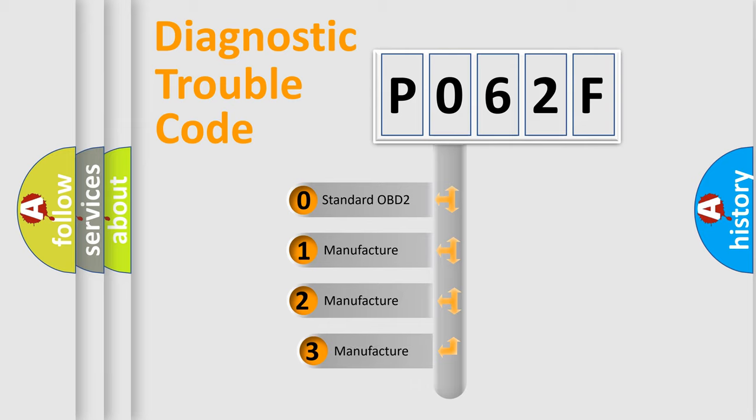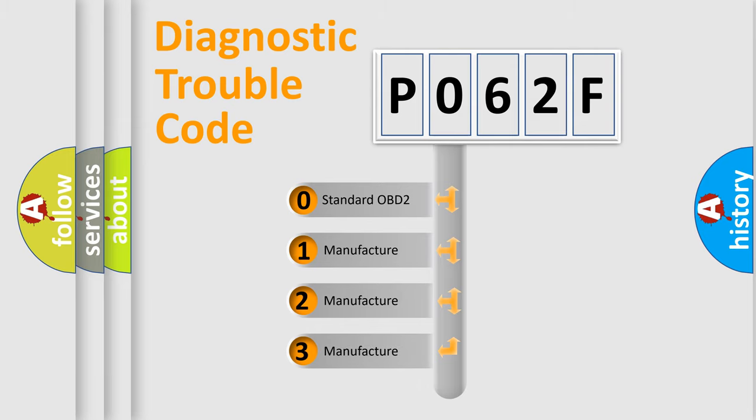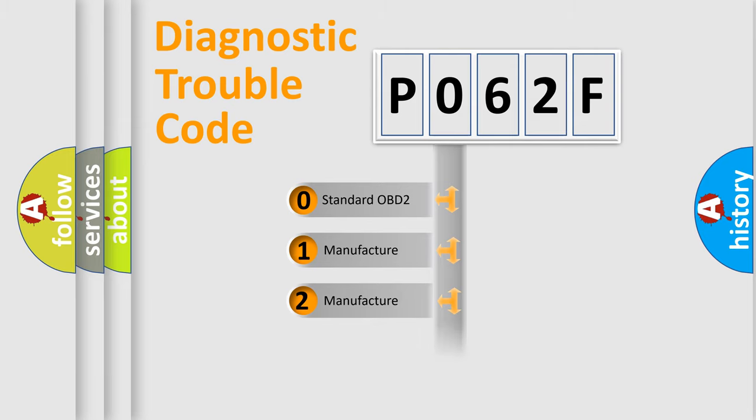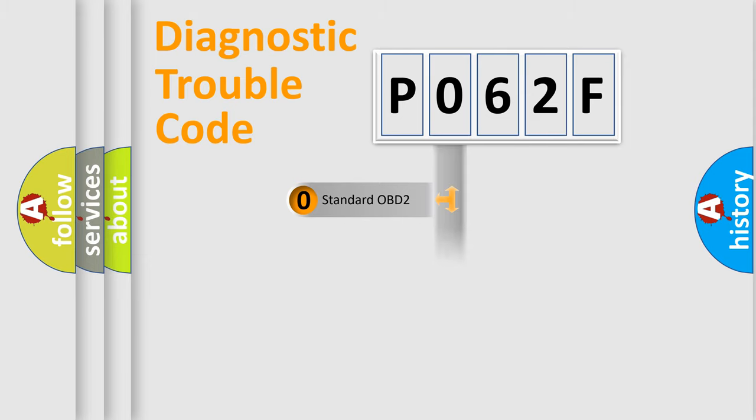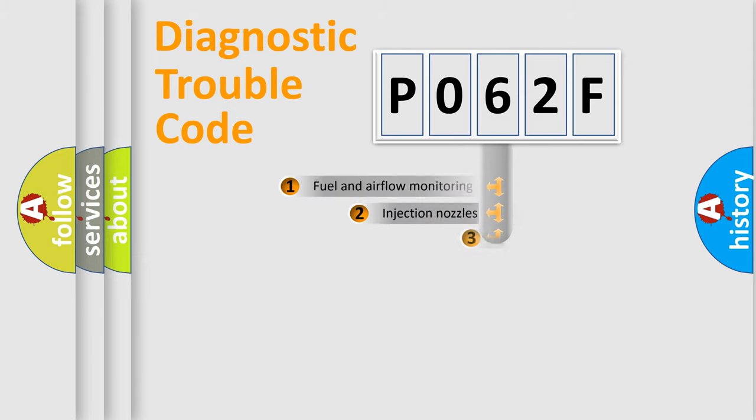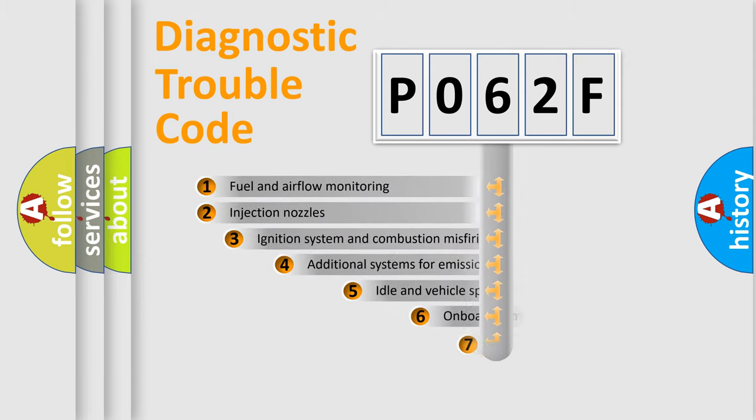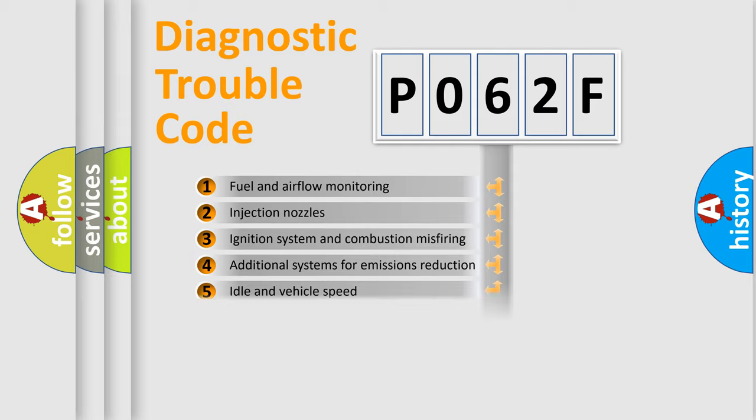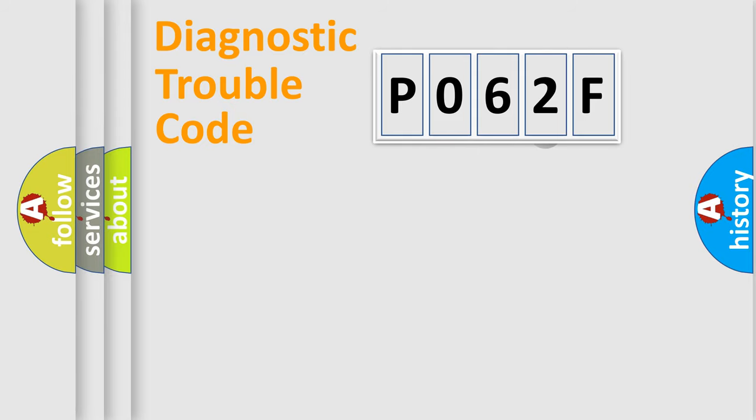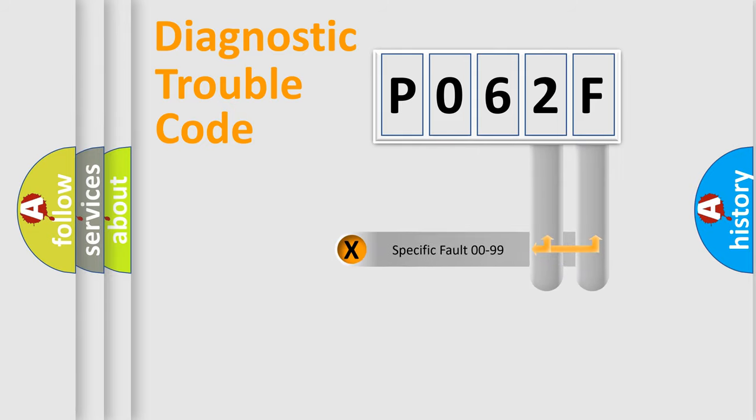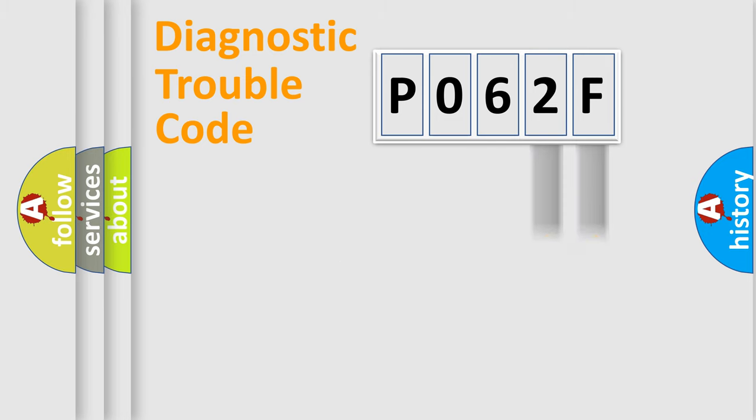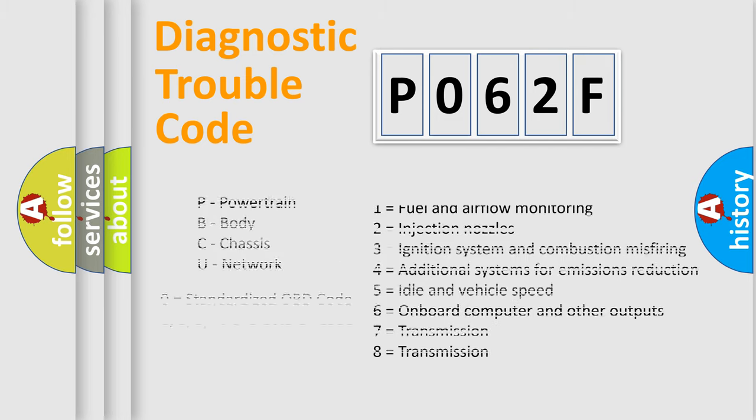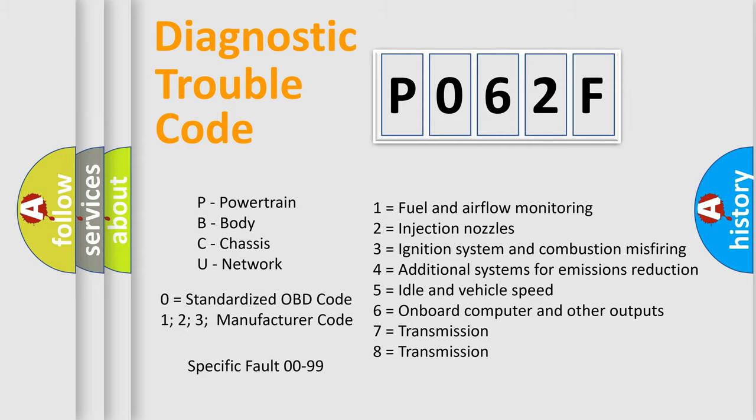If the second character is expressed as zero, it is a standardized error. In the case of numbers 1, 2, 3, it is a more prestigious expression of the car specific error. The third character specifies a subset of errors. The distribution shown is valid only for the standardized DTC code. Only the last two characters define the specific fault of the group. Let's not forget that such a division is valid only if the other character code is expressed by the number zero.